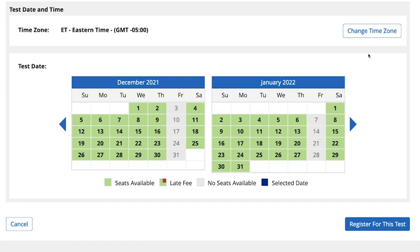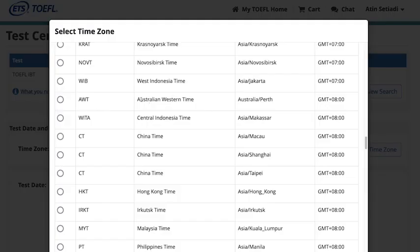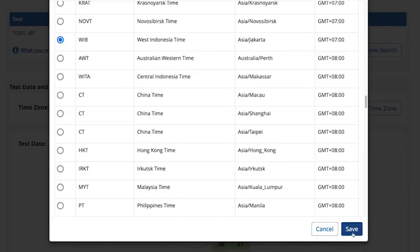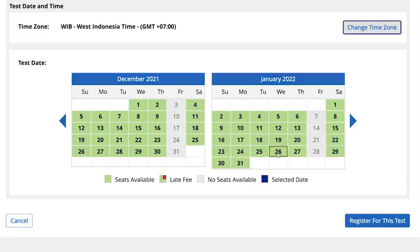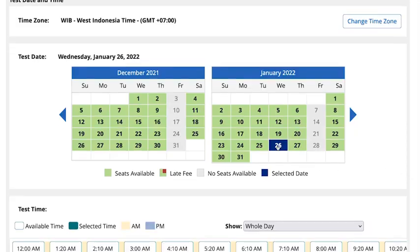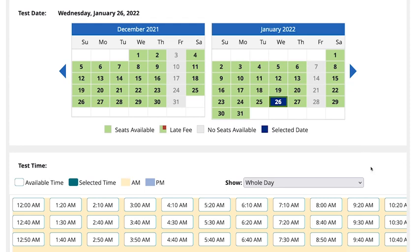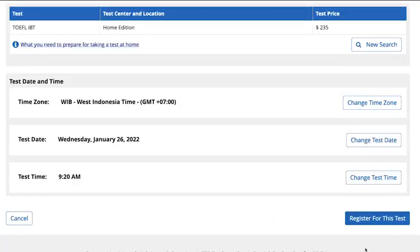To select your test appointment, confirm your time zone or select a new one. Select an available test date from the calendar, register, and then select an available time for your test. Click Register for this test.